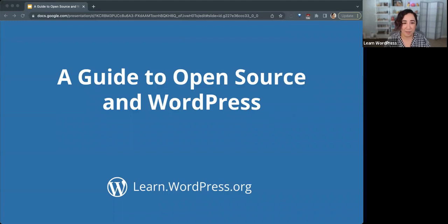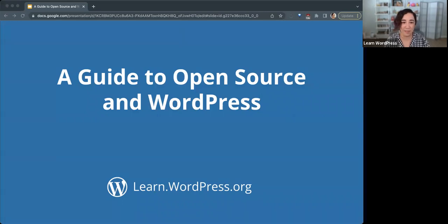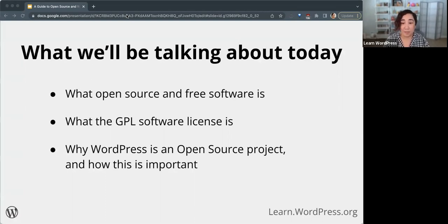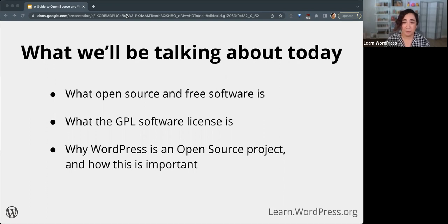Welcome, everyone, to today's online workshop from learn.wordpress.org. This is a guide to open source and WordPress. In today's workshop, we'll be talking about open source and WordPress. Specifically, we'll be going over the principles of open source and free software, what the GPL software license is and what it provides, and why WordPress is an open source project and how this is important for both the users of WordPress and the contributors to WordPress.